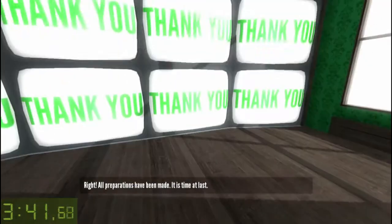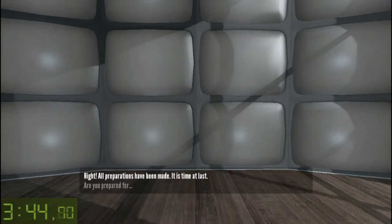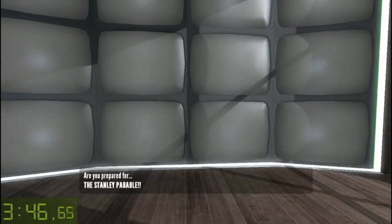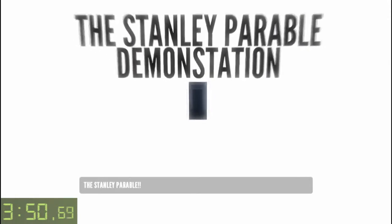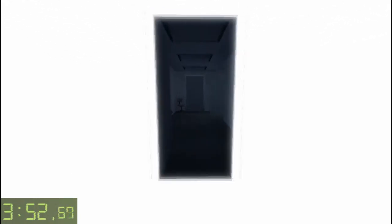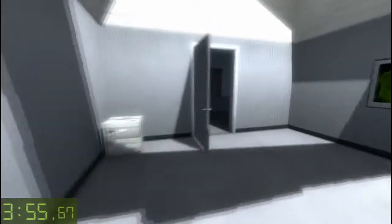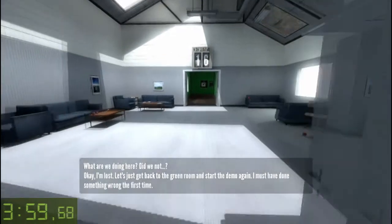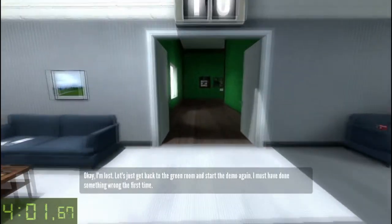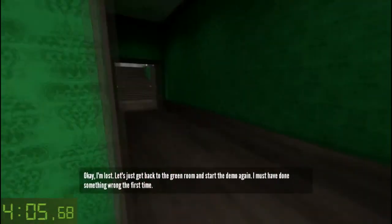Right. All preparations have been made. It is time at last. Are you prepared for the Stanley Parable? Oh wait — what? What are we doing here? Okay, I'm lost. Let's just get back to the green room and start the demo again. I must have done something wrong the first time.